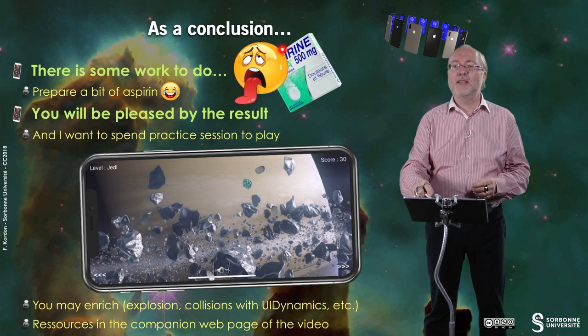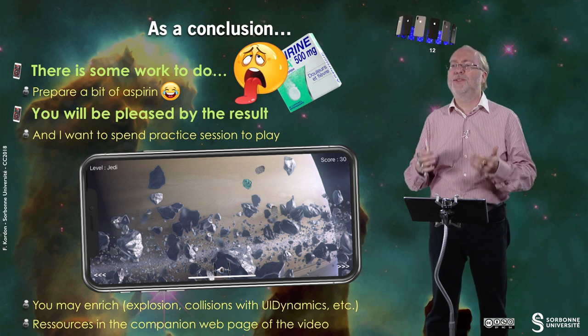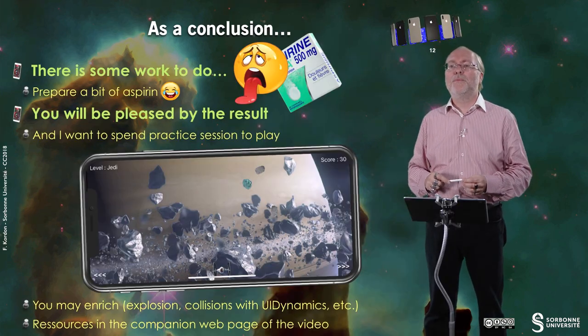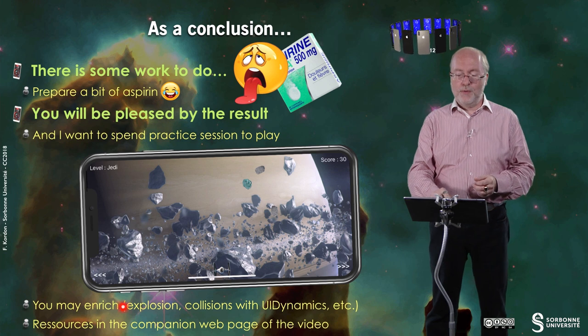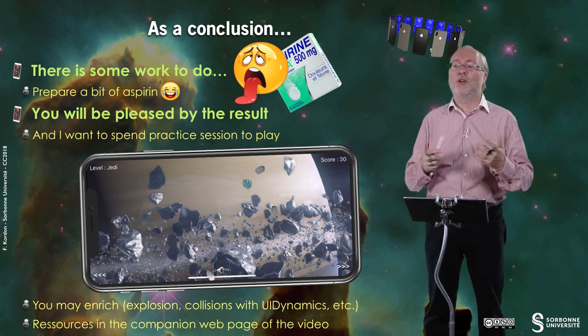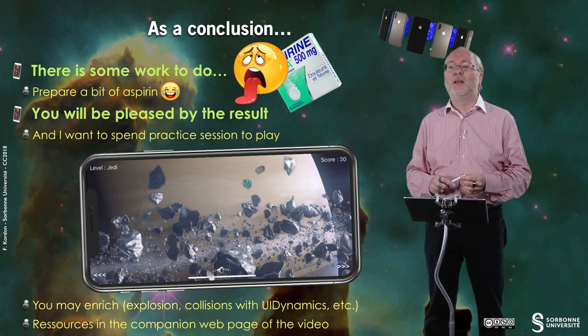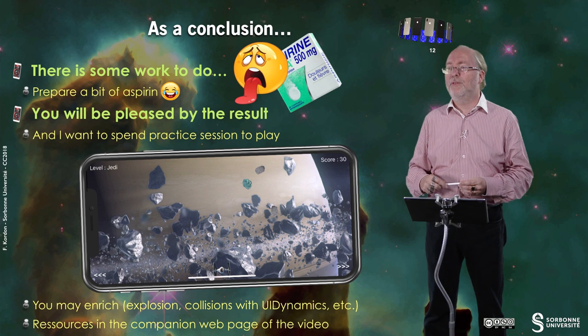So as a conclusion, you see that there is a bit of work to do. Probably you will be pleased by the result, because for me it's your first real application — it's a game, it's a complex game. You can do more complex of course, but after six weeks it's okay. I'm looking forward to playing with your games during the practice session. Of course you may enrich it — my implementation remains simple: there are no explosions, there are no collisions handled by UI Dynamics, which is not presented here. And also as usual, resources are located in the companion webpage of the video. Thank you for your attention. See you later.